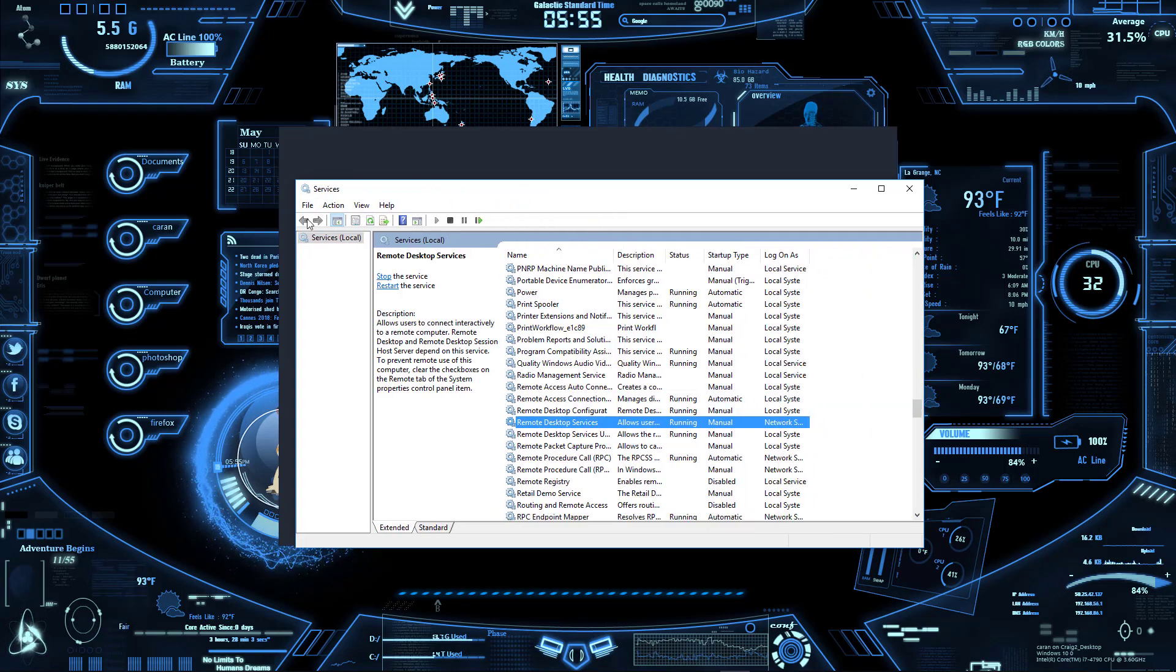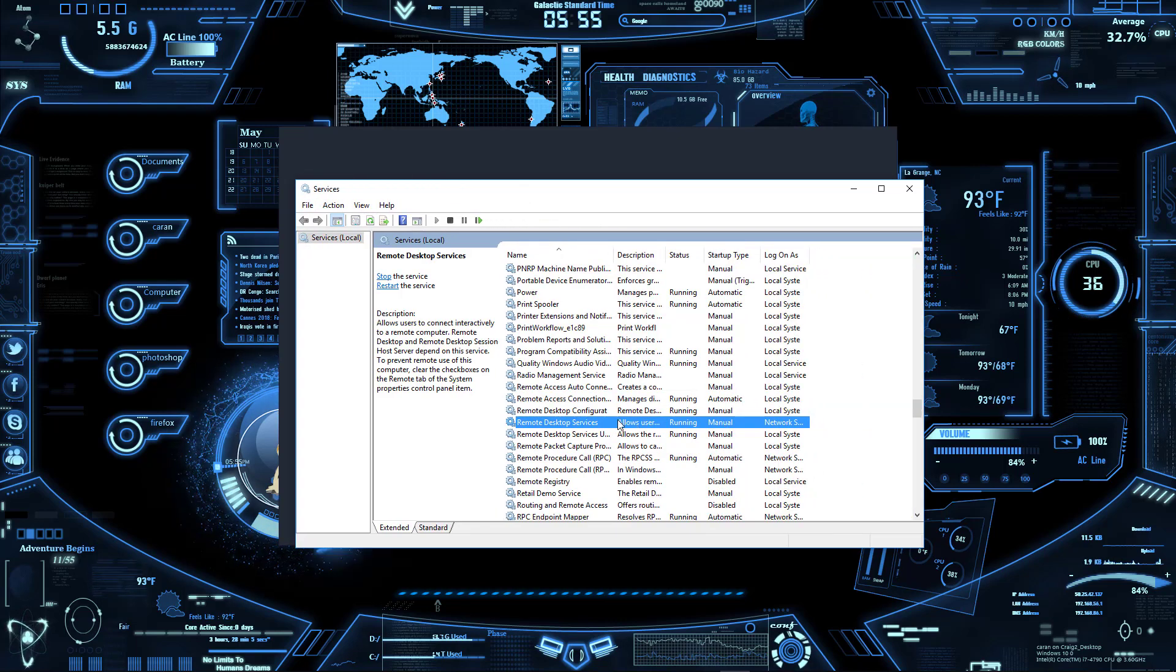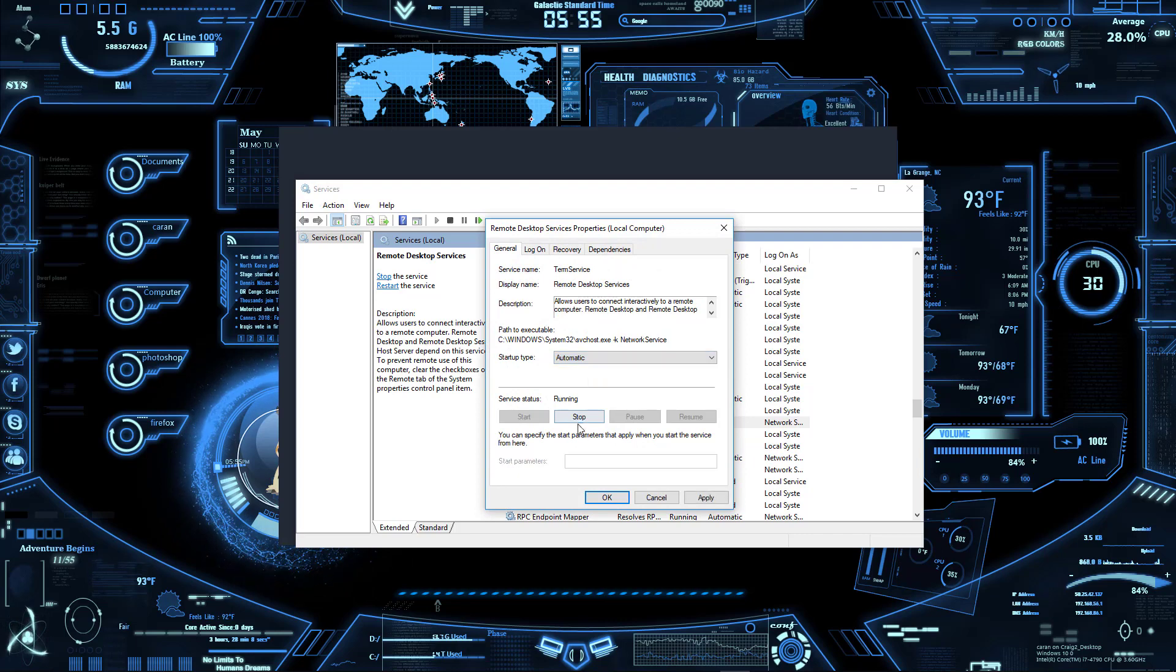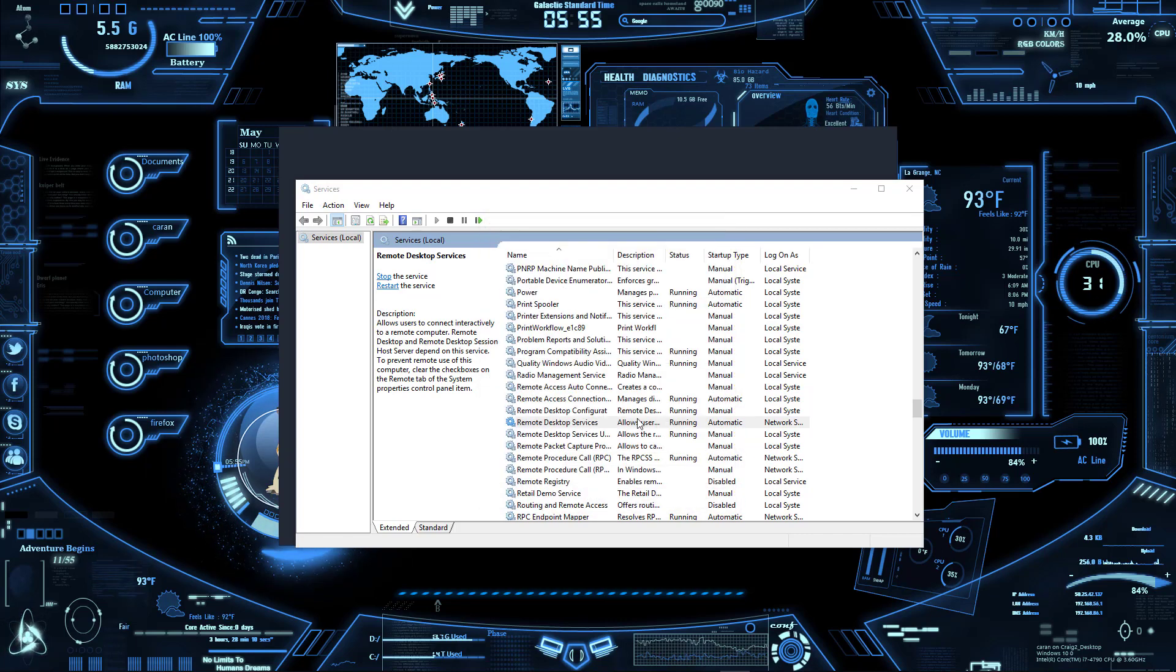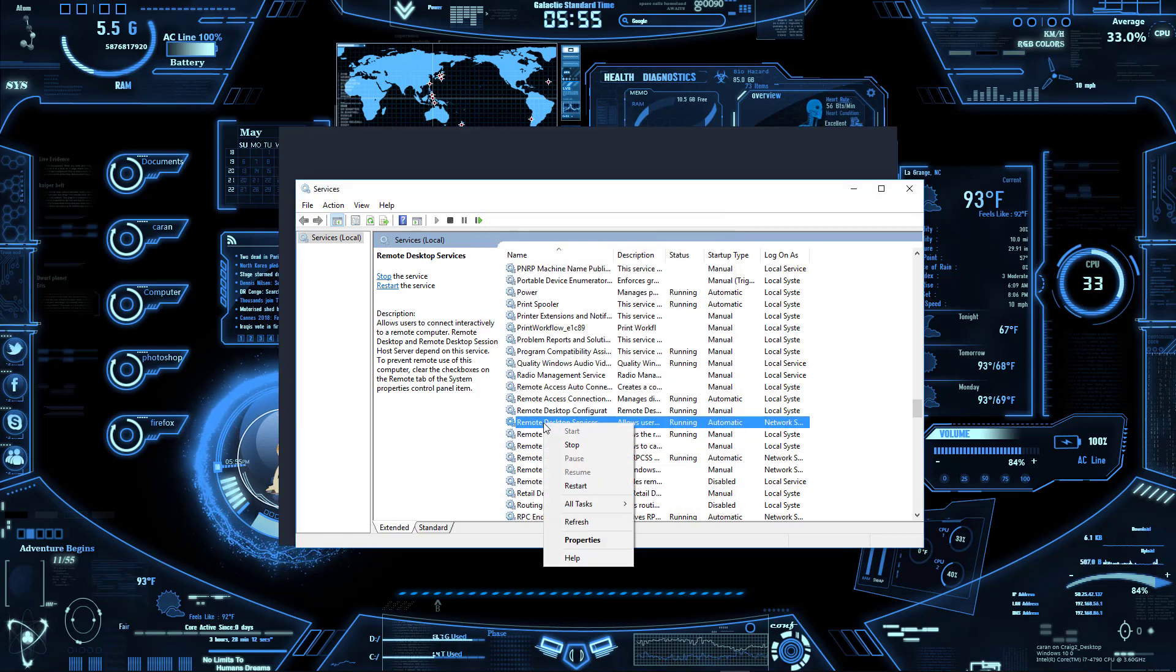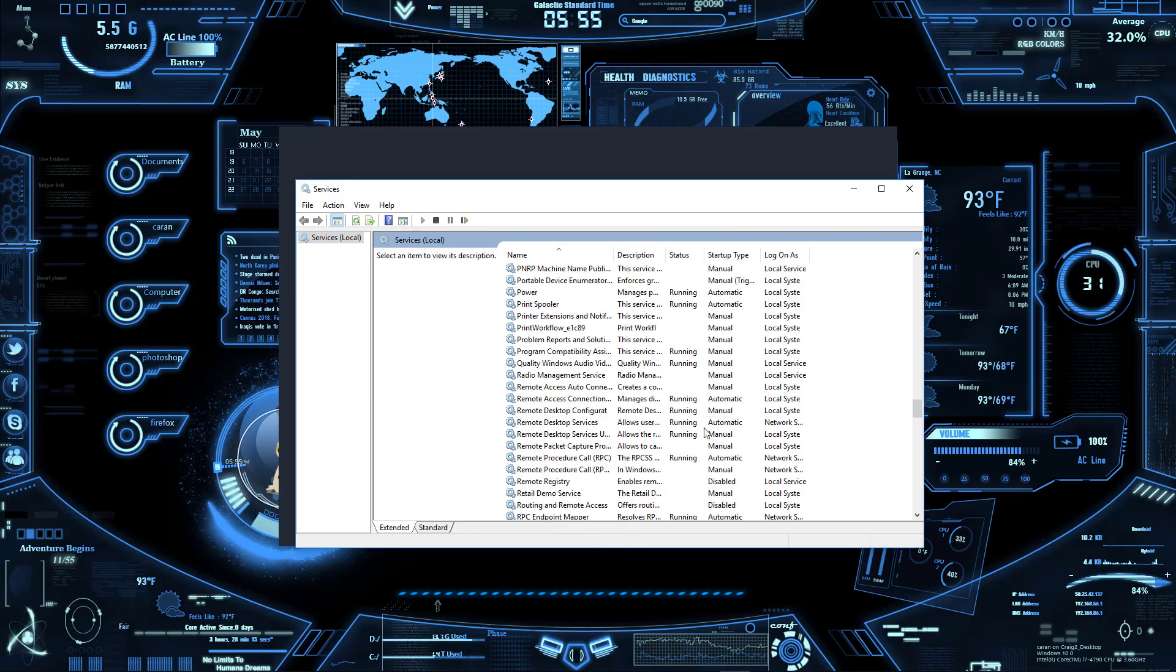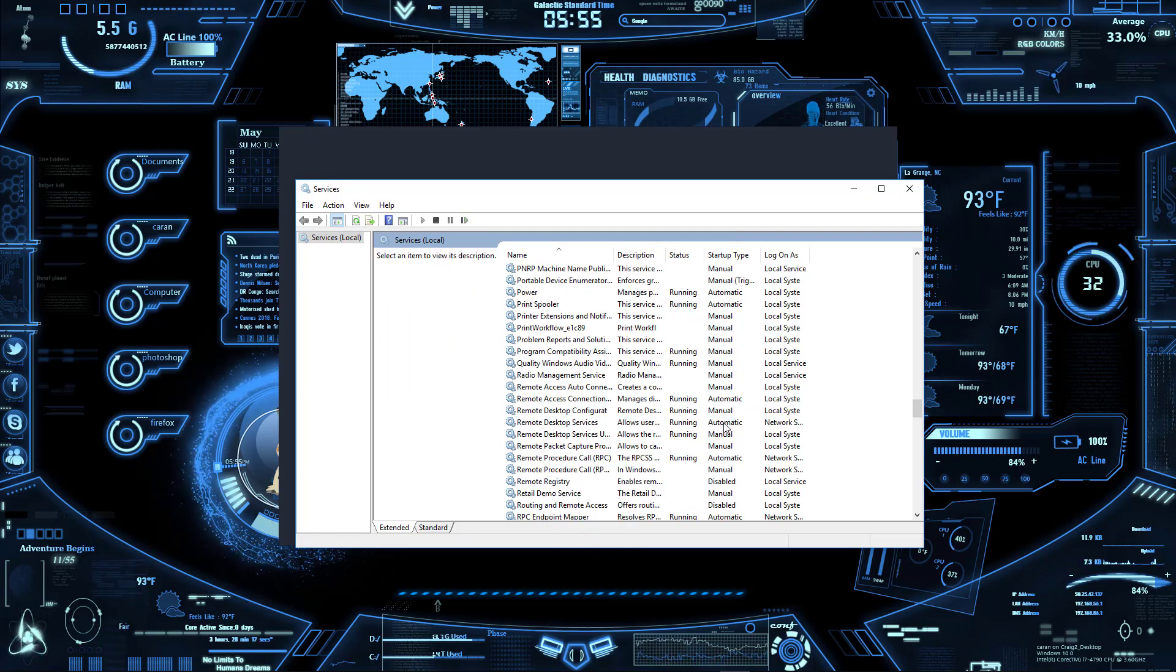A big thing to note is if it says Manual, double-click and change it to Automatic and press OK. And if double-click doesn't work, then right-click and go to Properties, and then just restart your computer.